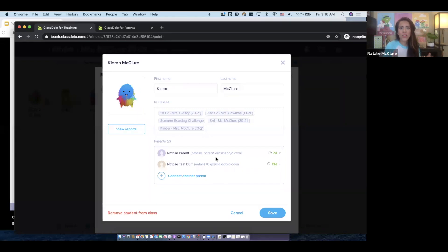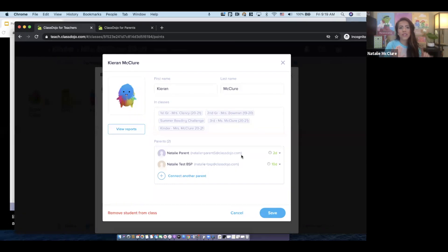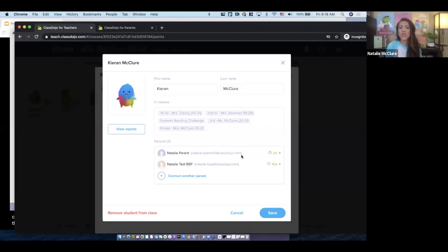Parents need to be connected to at least one active class to see the school story — archived classes don't count. Parents see class story posts for your specific class, school story posts, only their child's points, only their child's work in portfolios, and they have messaging channels with you and any co-teacher you add.